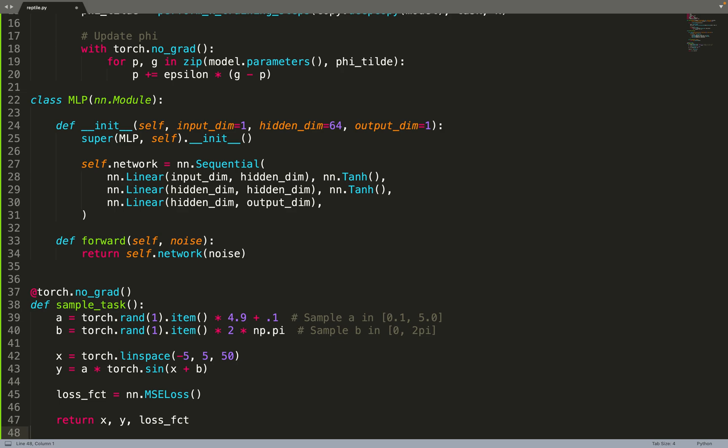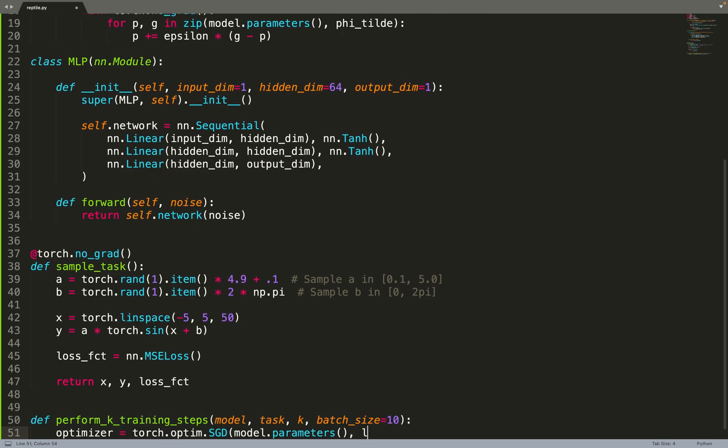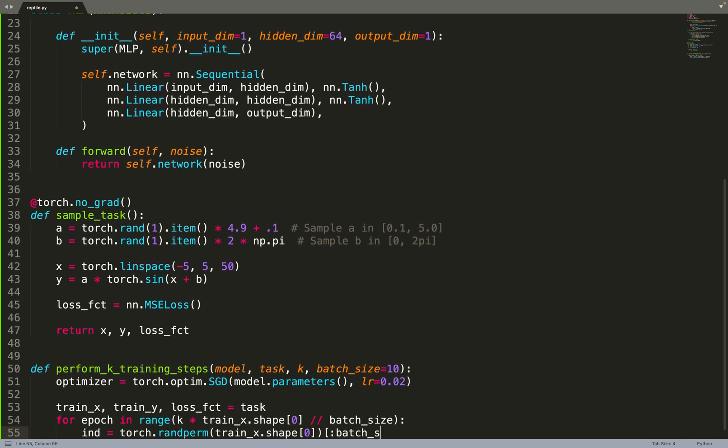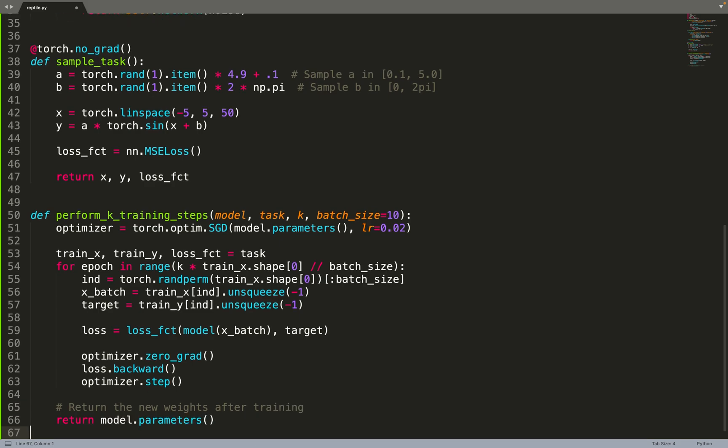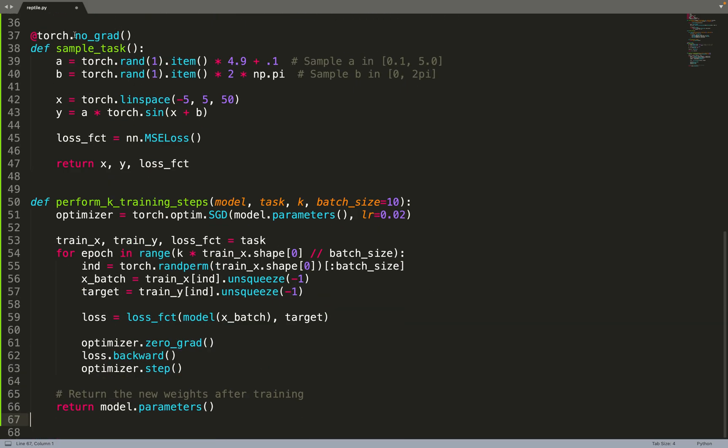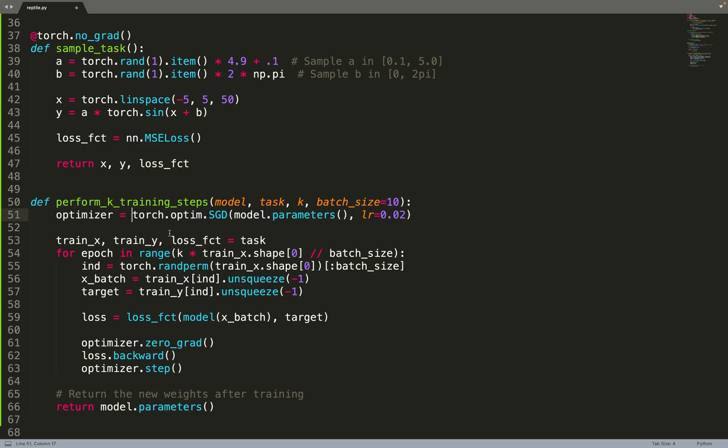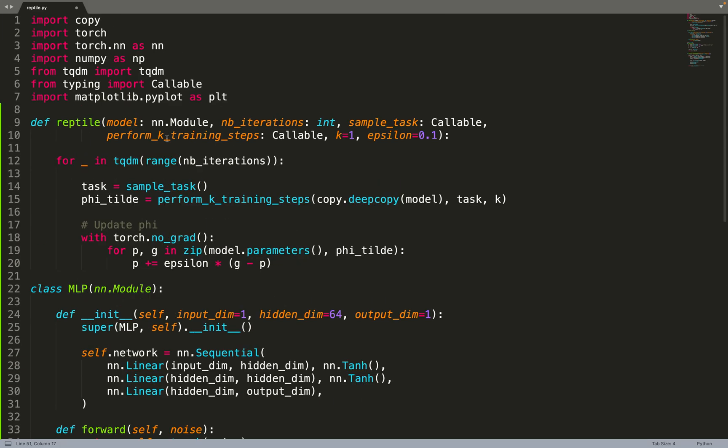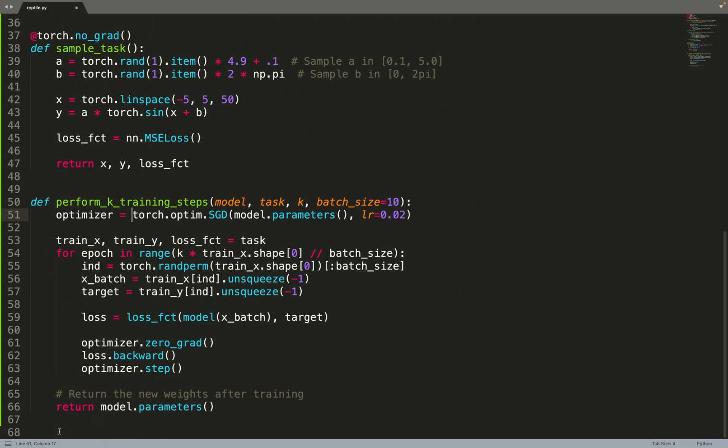Then we have another function perform_k_training_steps that takes the model to optimize, the task to optimize the model on, k which is the number of epochs, and the batch size. You can see that in perform_k_training_steps we extract values from the task, but in the Reptile implementation whatever the task was, it wasn't an issue. Basically anyone that wants to use my algorithm just needs to define a function sample_task and another function perform_k_training_steps. They can return anything they want as long as it's consistent between the two functions, but the Reptile algorithm will not take that into account. That gives an implementation that is roughly generic.